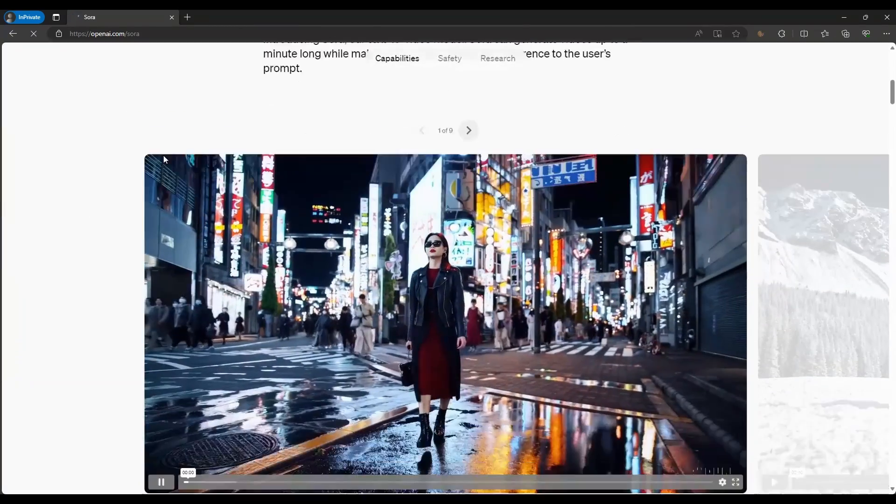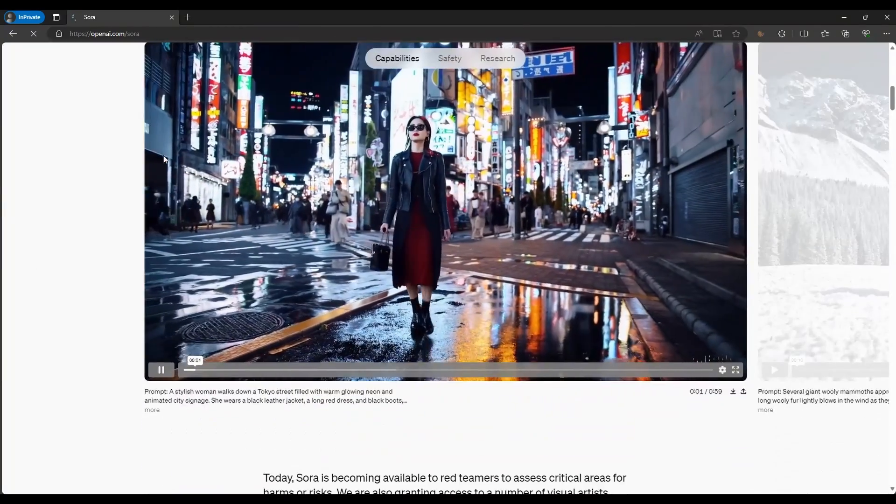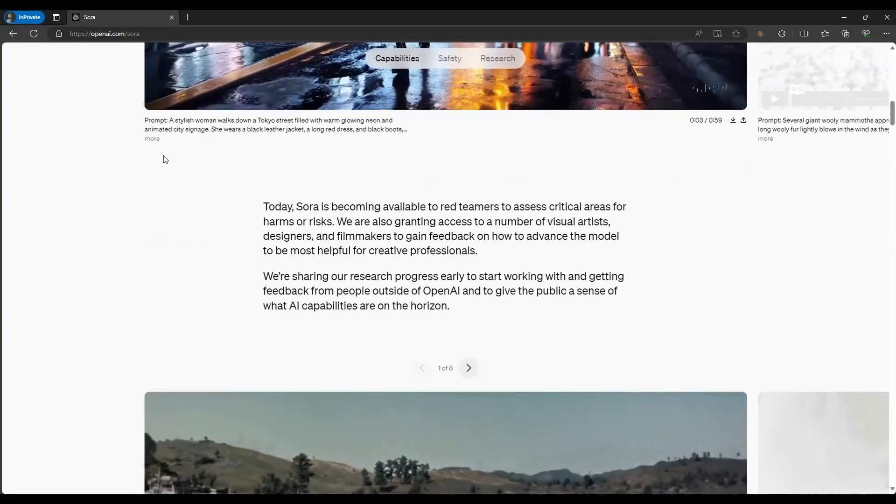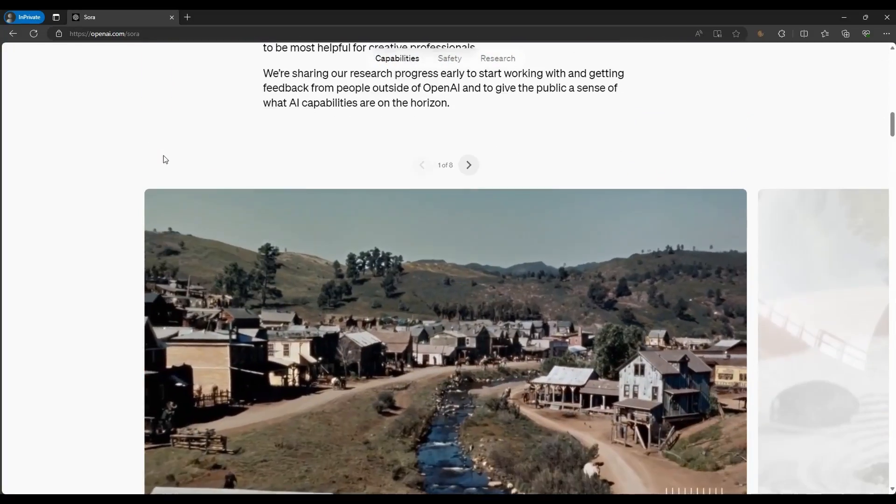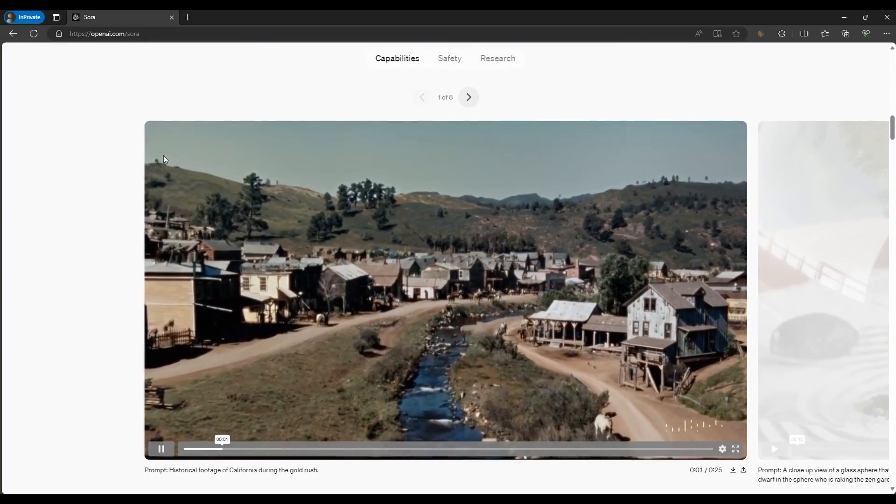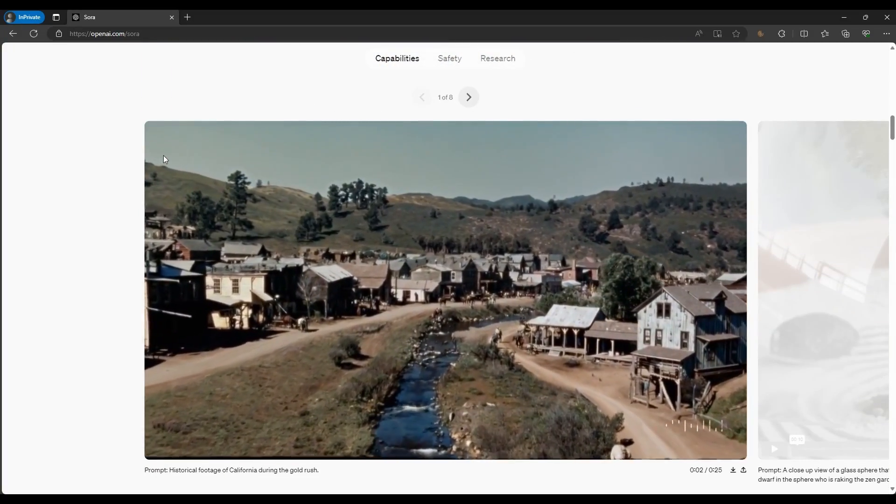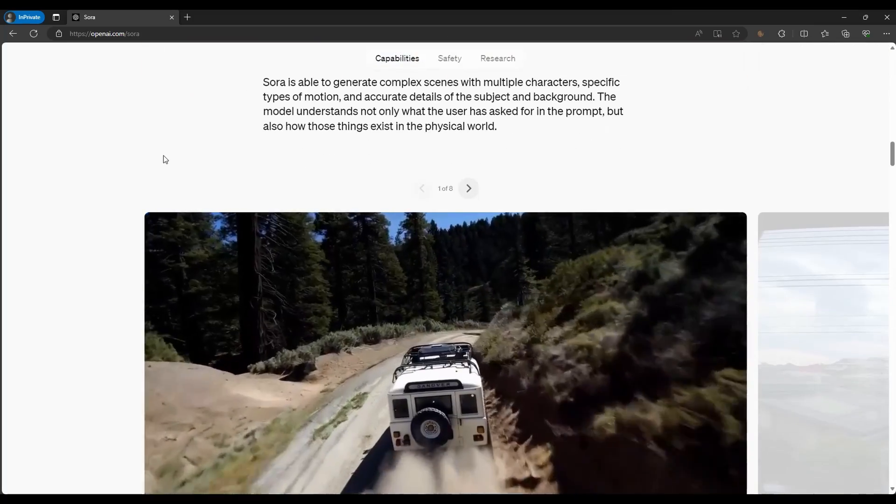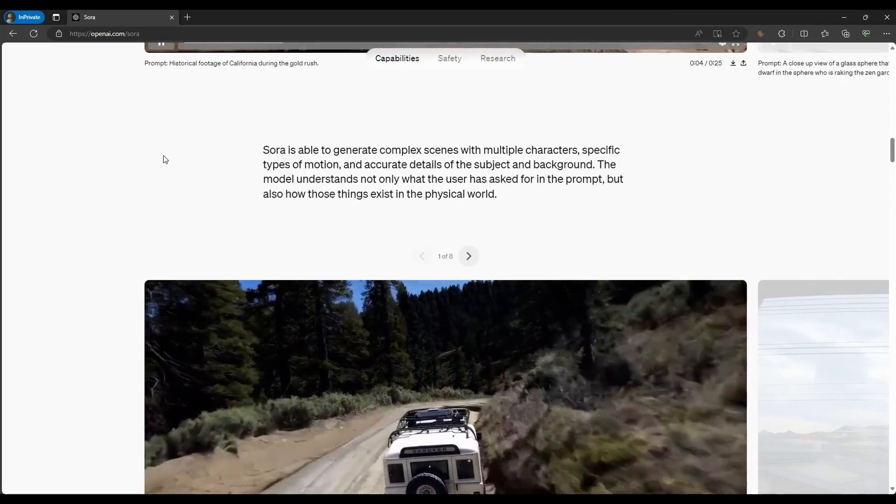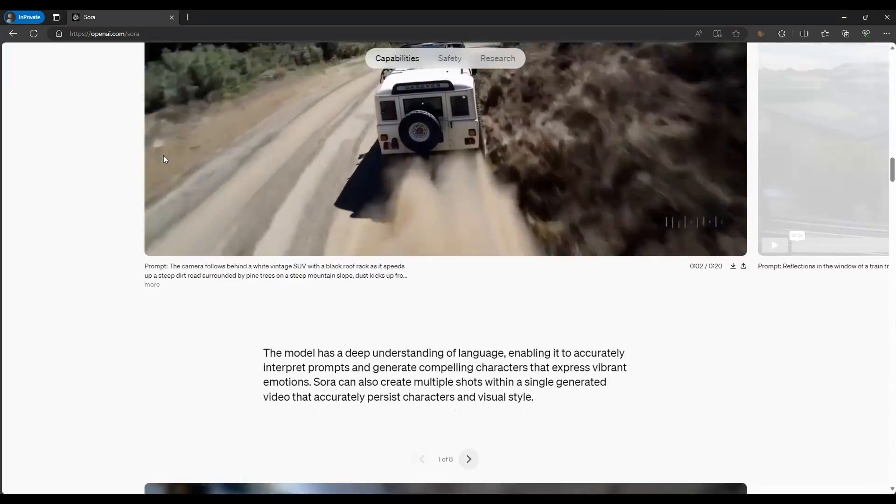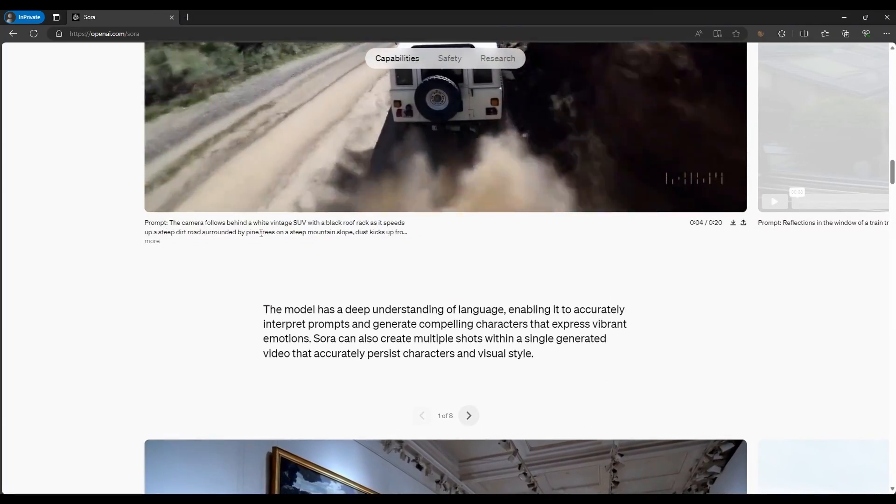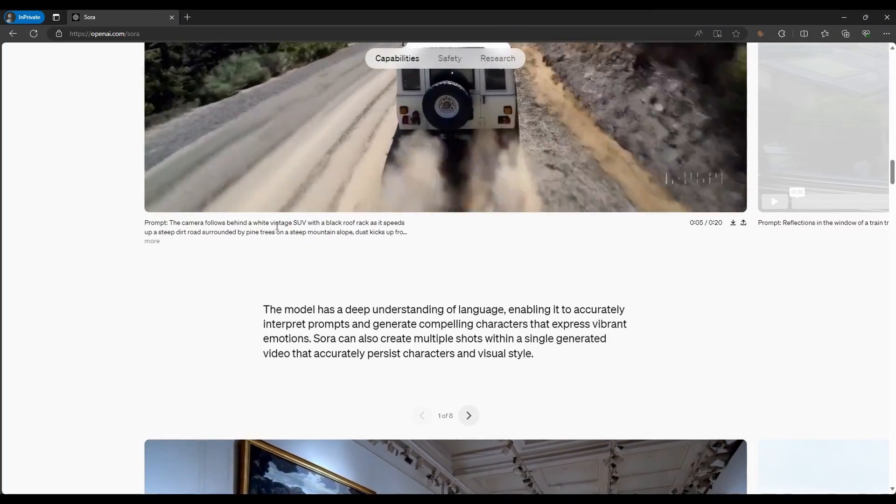Here, you'll find a collection of videos generated by Sora AI. Each video showcases the capabilities of this cutting-edge technology. Beneath the videos, you'll see the prompts provided to Sora AI and the final products it generated.